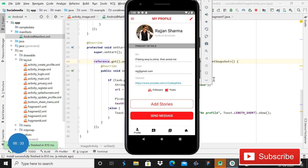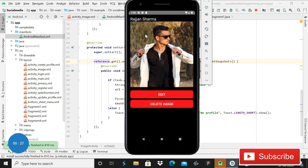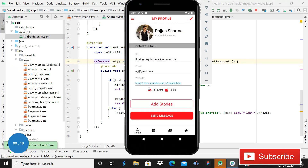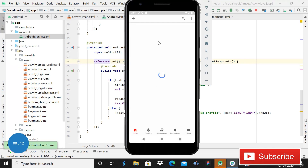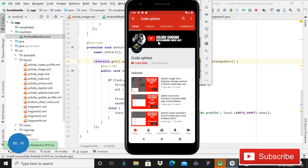Hey guys, welcome back in Code Sphere. Today in this video I will show you that when you click on this image it will open in a new activity. You can see that the image is now open in a new activity, and here you can also see my name with two options: edit and delete image. When you click on the website link, it will open in a browser - you can see that this is our channel's link and it is now open.